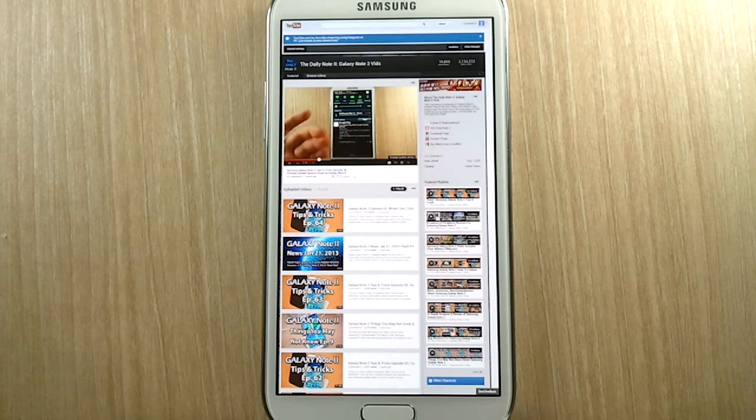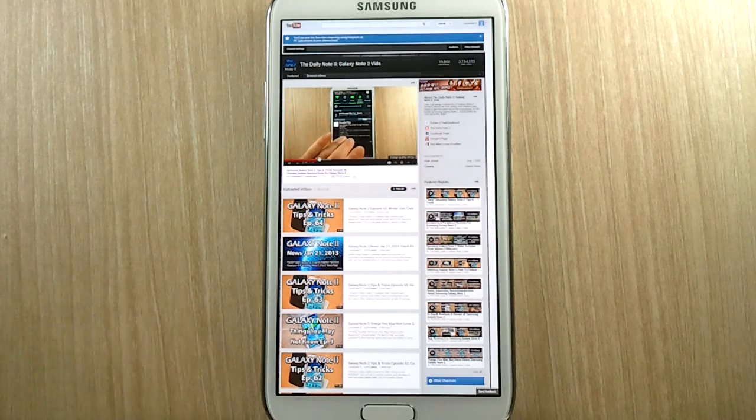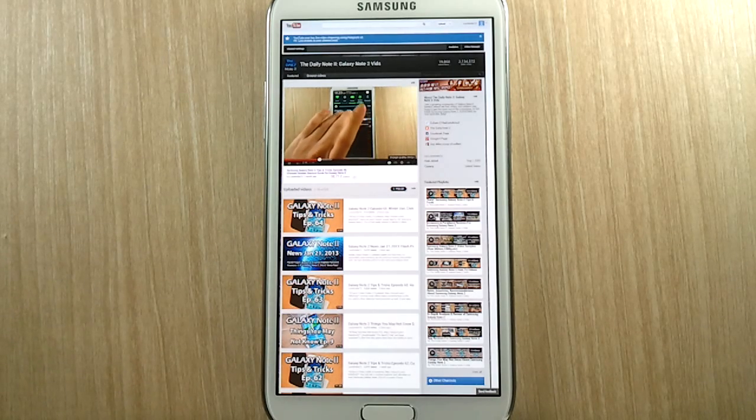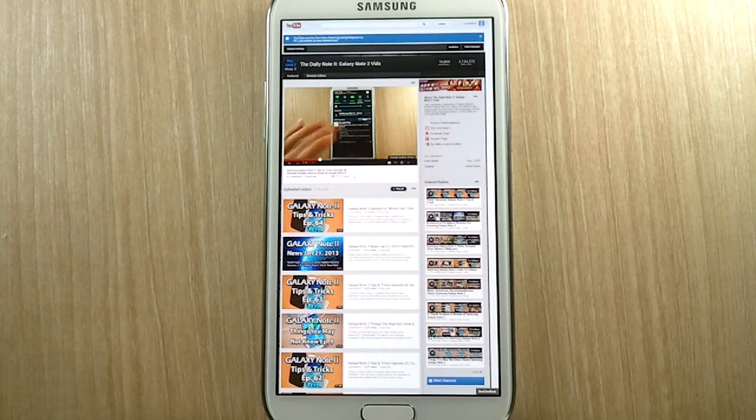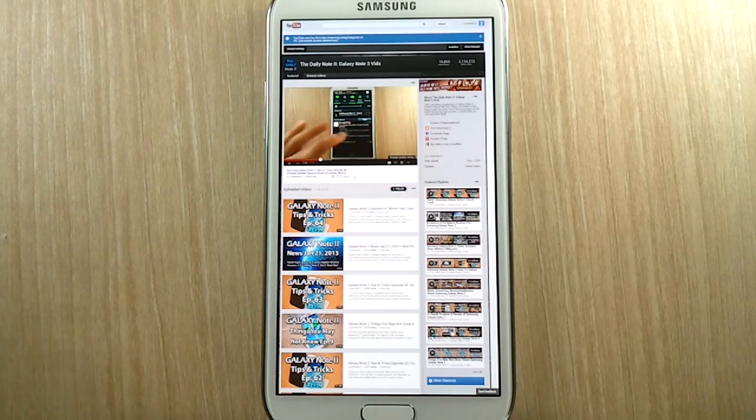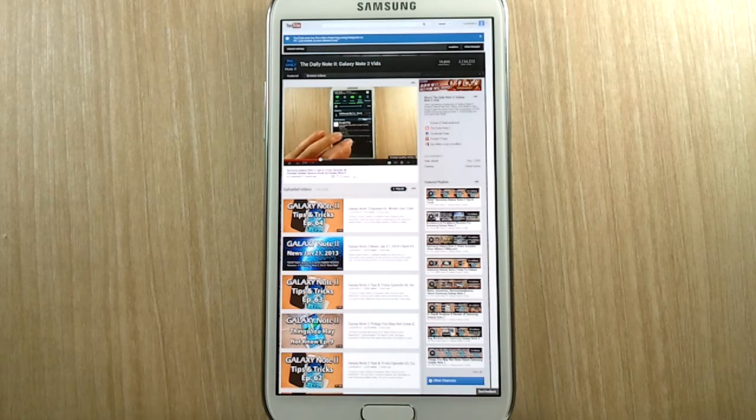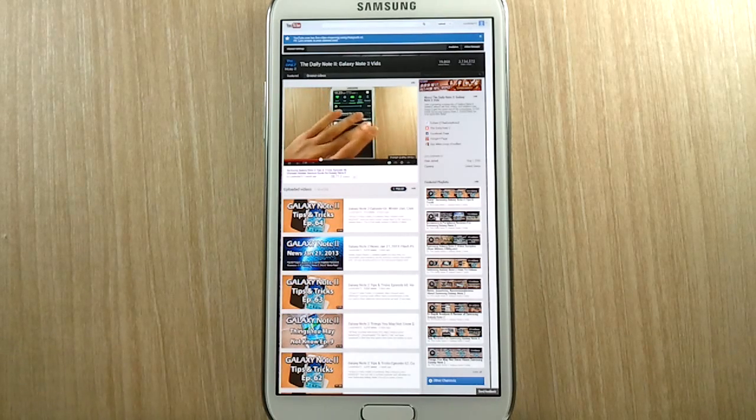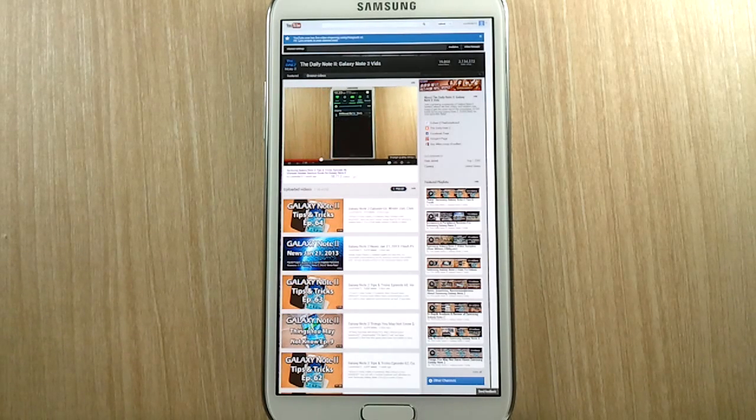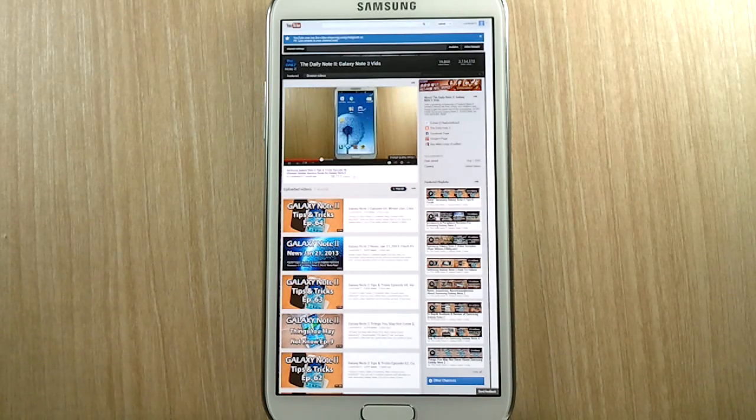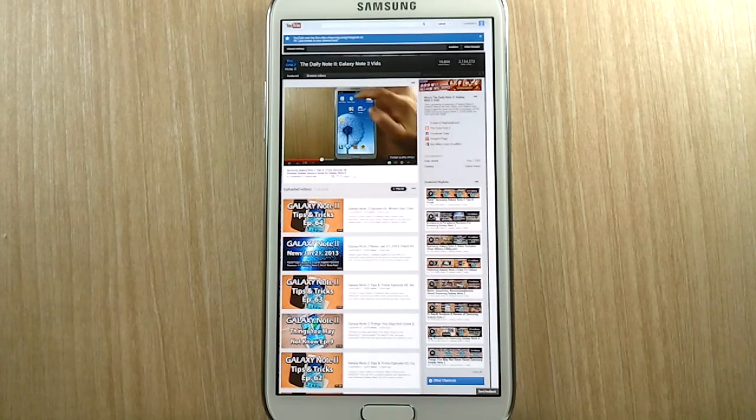please come to my channel and check out my 100 plus videos on the Samsung Galaxy Note 2. And if you haven't subscribed yet, please subscribe because I create a video a day so that you could get the most out of your Samsung Galaxy Note 2. Once again, thank you for watching.